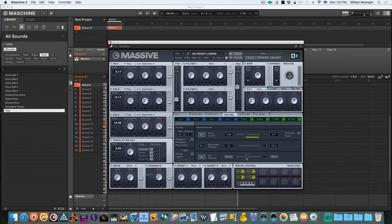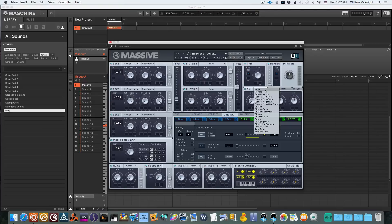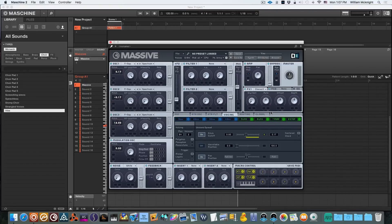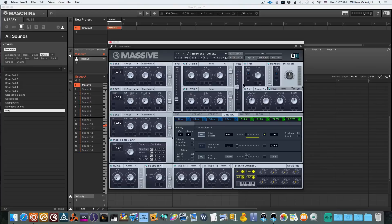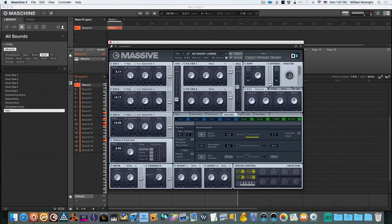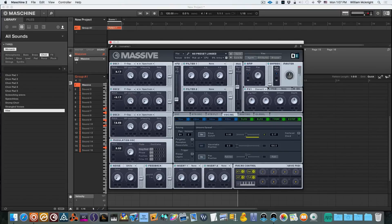So that's pretty nice right there. Now what we're going to do is we're going to use a chorus ensemble and we'll pretty much just turn the wet up a little bit. Sorry about that, let's cut that back down so it doesn't peak as much.